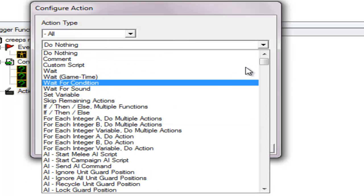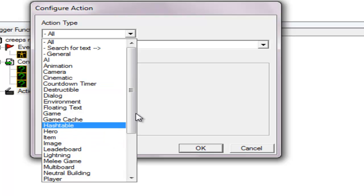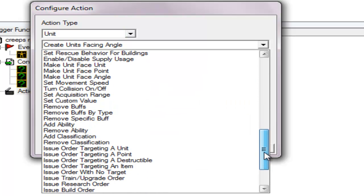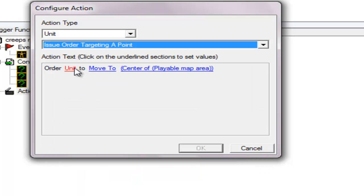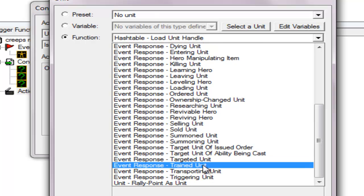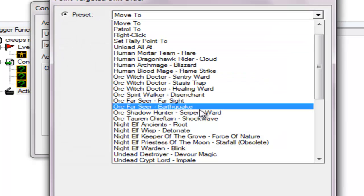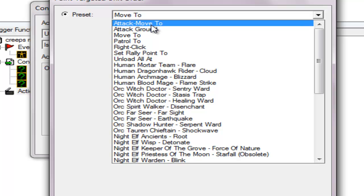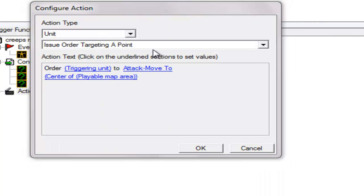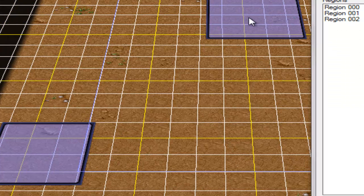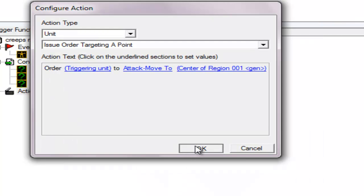We're gonna make an action unit, so we're gonna go to the unit — issue order targeting — attack move, because we don't want a unit to only move, we're going to attack move too. We're gonna change the center of this region like that.